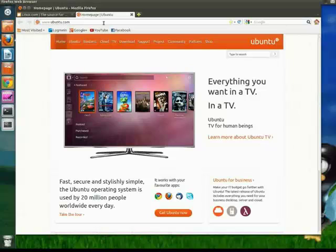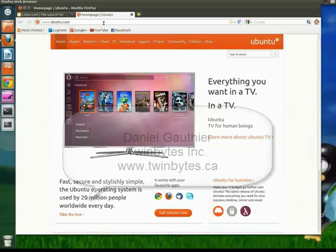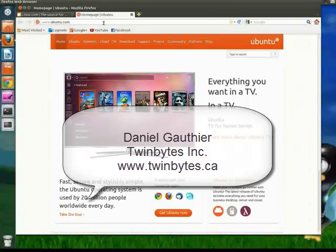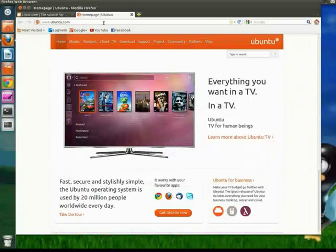And my name is Daniel with Twin-Bytes. To find out more about me, check out www.twinbytes.ca. I'll be back again later with some more on Ubuntu. All right, thanks a lot guys. Take care, see you later.